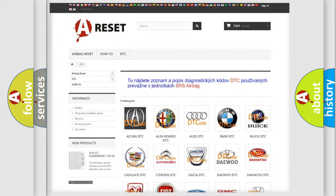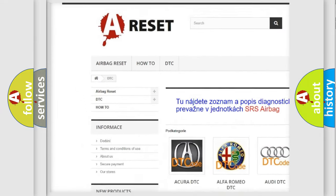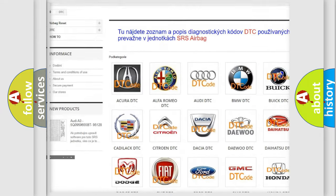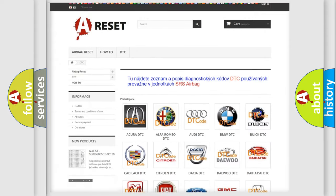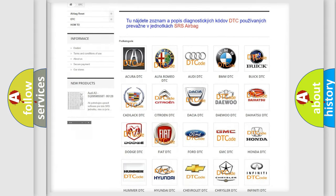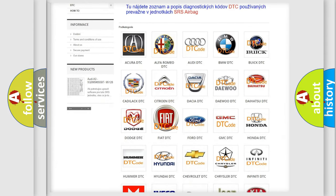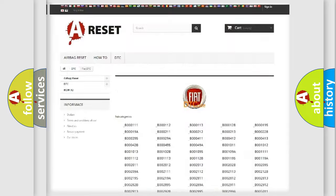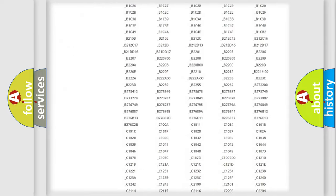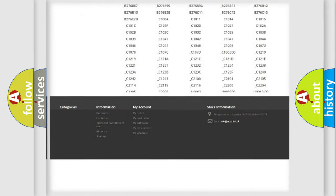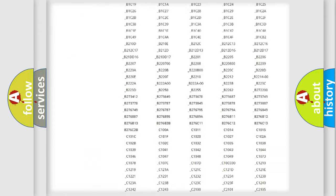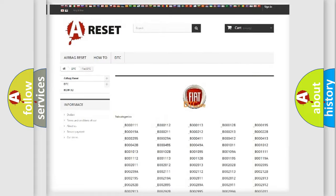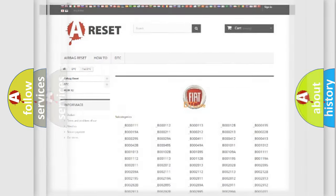Our website airbagreset.sk produces useful videos for you. You do not have to go through the OBD2 protocol anymore to know how to troubleshoot any car breakdown. You will find all the diagnostic codes that can be diagnosed in Fiat vehicles. Also many other useful things.